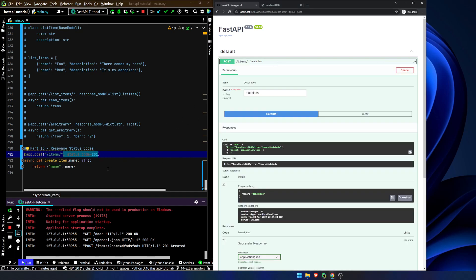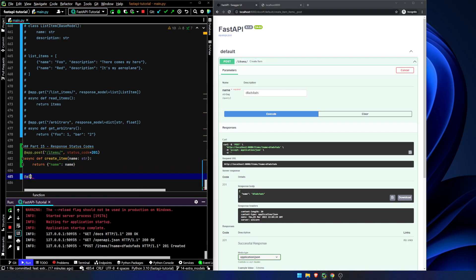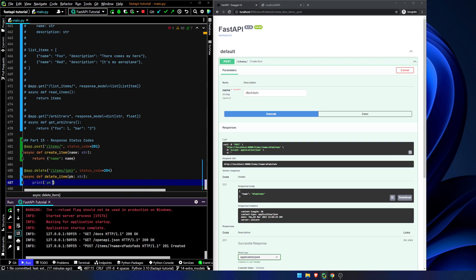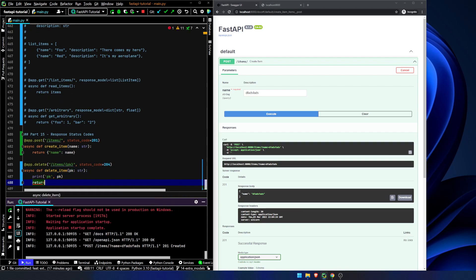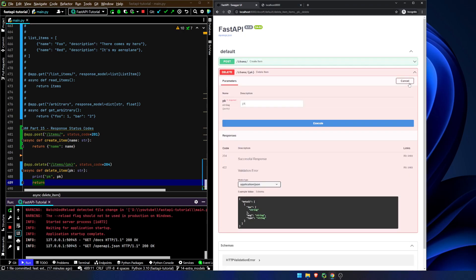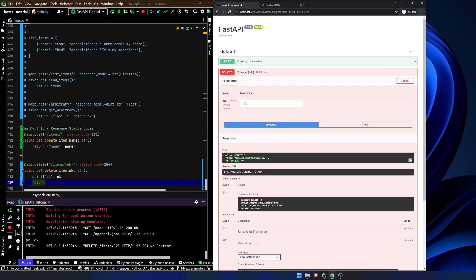We can add in something like app.delete items pk. Async def delete item, pk as a string. Print pk and return. A status code of 204 indicates no content. Let's go back and refresh — you can see our successful response would have no content, and we get exactly that.